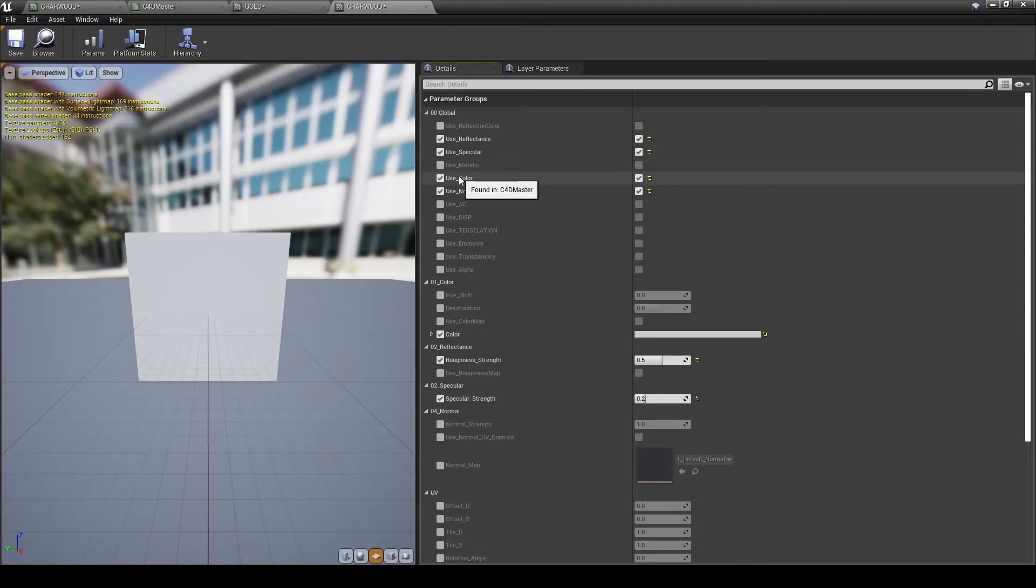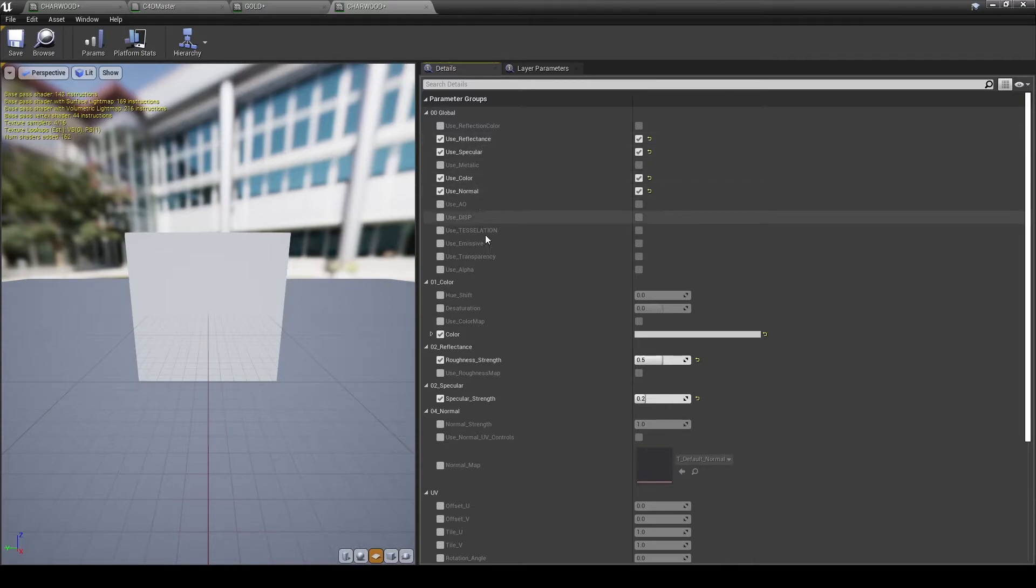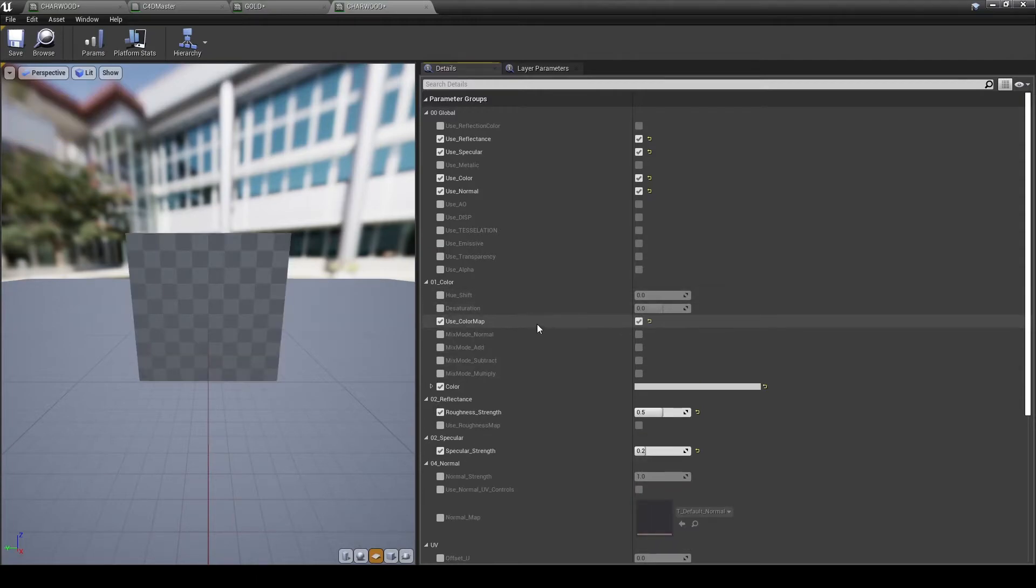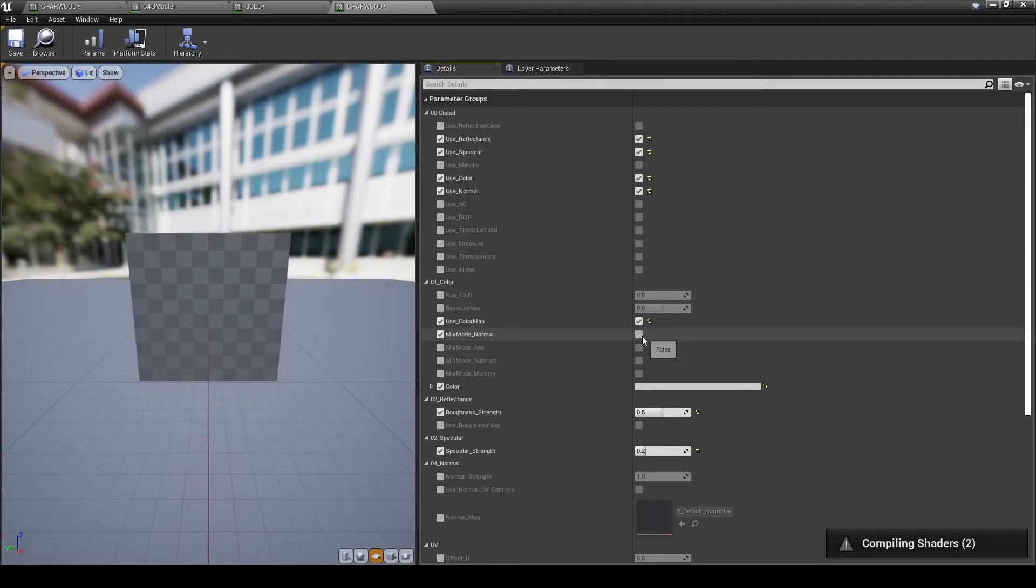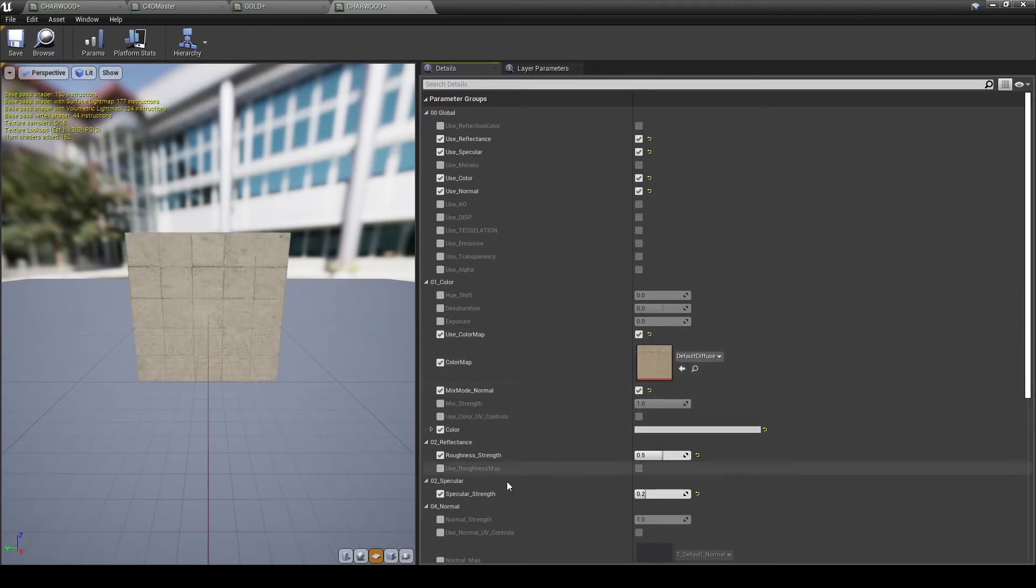In the details section, you can see we have parameter groups and 00 global shows us all of the various things that we can enable. Starting with the color channel, I'm going over and activating use color map, then activating the color map. Then once that is activated, I'm going to activate the normal mode of that color map.